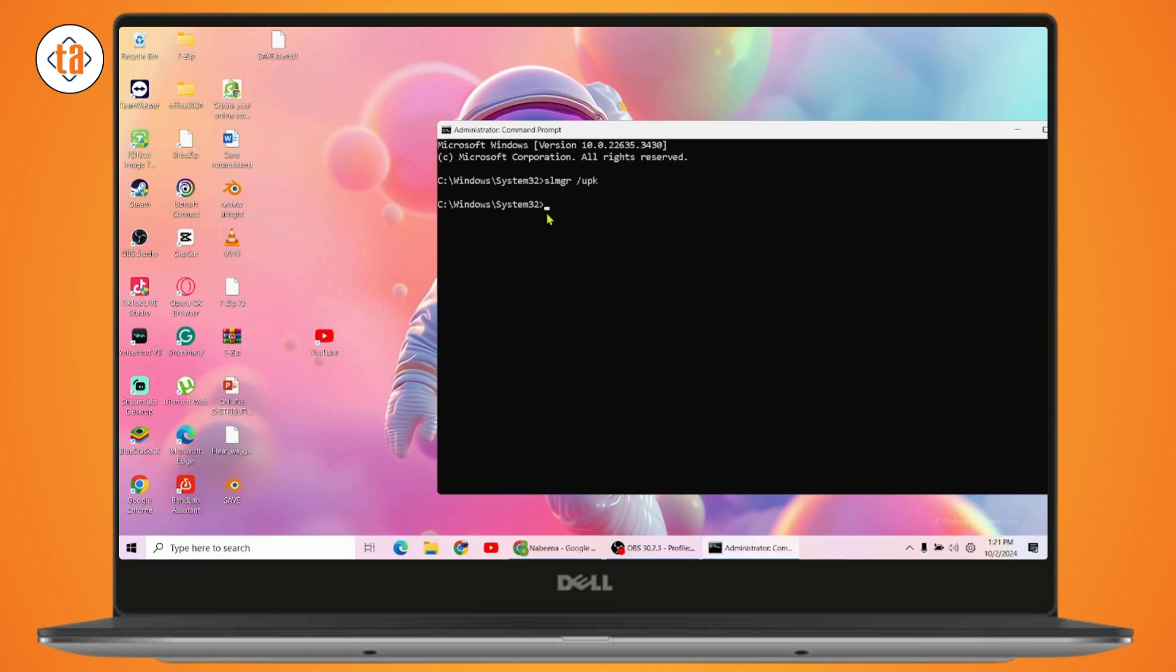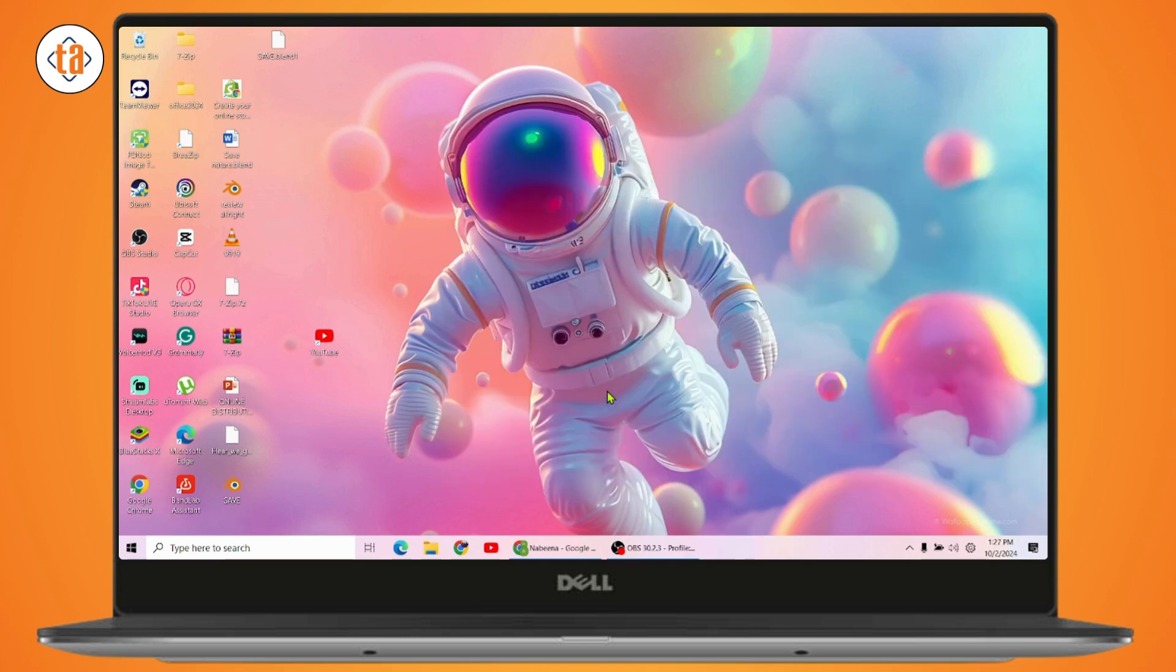After that, go with okay and now enter the second command which is again slmgr space forward slash and then ipk and give it a bracket and then enter your product key and close the bracket.